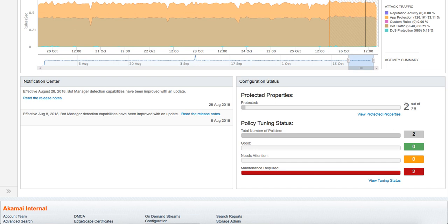As you onboard more and more properties on Akamai, this gives you a very good sense of what percentage of your host names are protected by WAF. If you see here, it also gives you a tuning status. The tuning status typically captures: are your host names protected behind WAF? If yes, have you enabled all of the protection controls such as reputation, bot manager, DOS protection, etc.? And once you enable them, the last check is have you moved them into deny mode, have you upgraded your versions for the latest KRS policy?